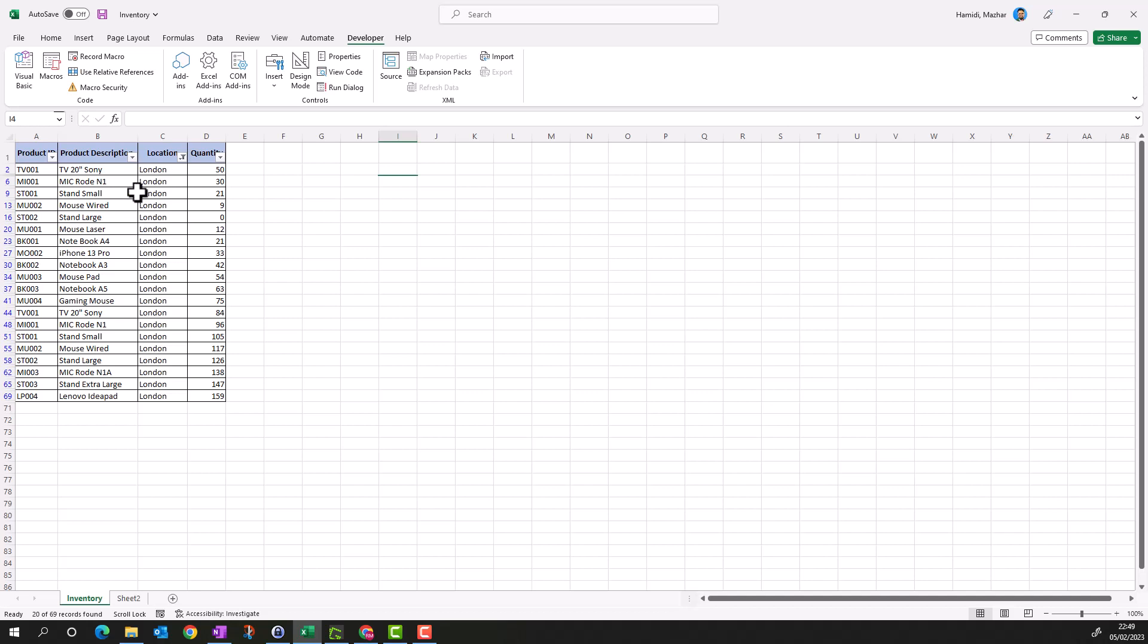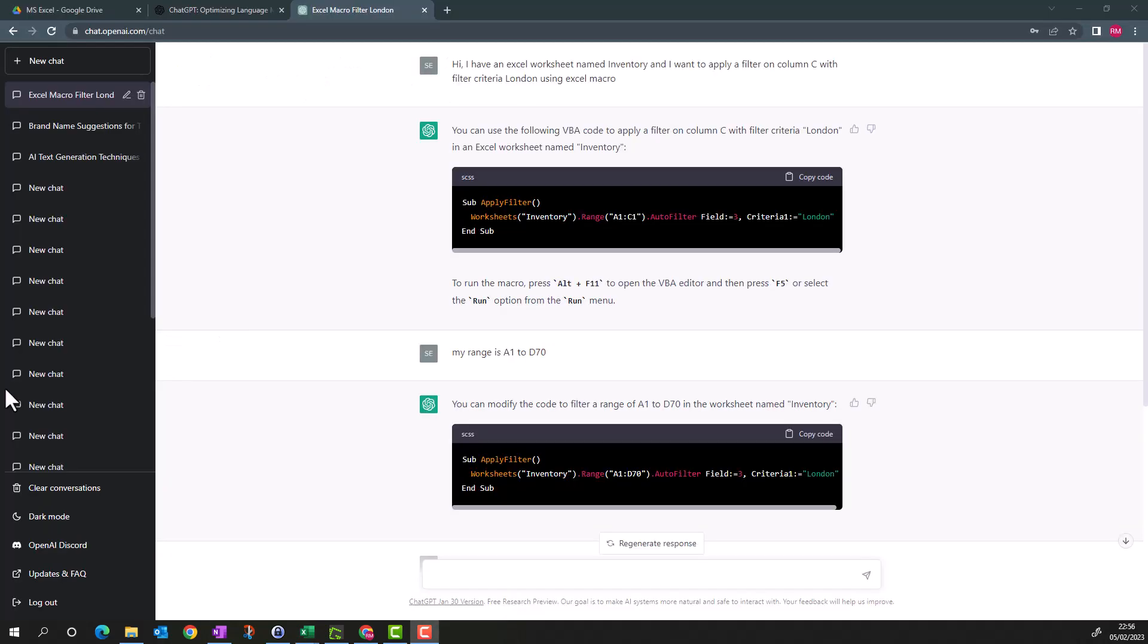Further, I want to, instead of using a static filter criteria, I want Excel to provide me a pop-up during the execution where I can provide my selection criteria and it should adopt it instead of a static value. I provided my demand to ChatGPT: I want a pop-up to provide my filter criteria.